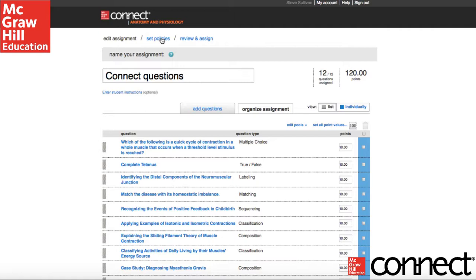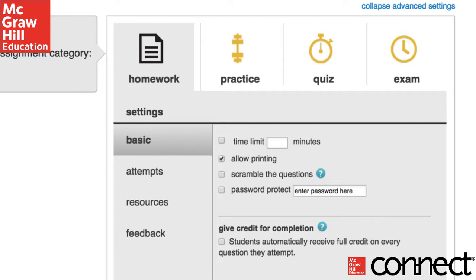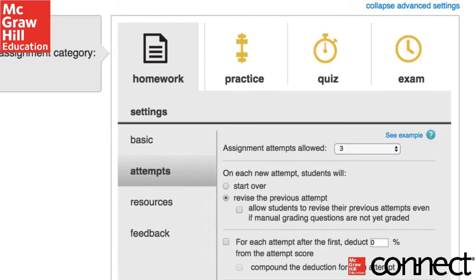Many instructors have different preferences on how to administer assignments. How many attempts do you give them? Should it be timed? When can students see their answers? Here's what I do: I don't time students — I want them to practice all week. The assignments in practice are not worth much in my class, only about 6.5% of their grade. So I want them to be looking the answers up, asking me questions, etc.